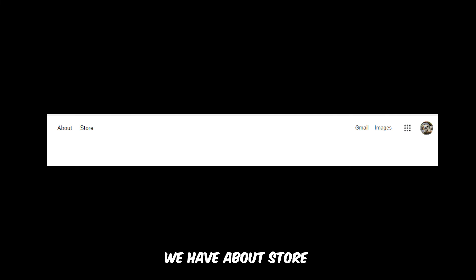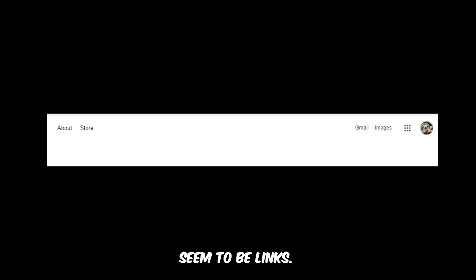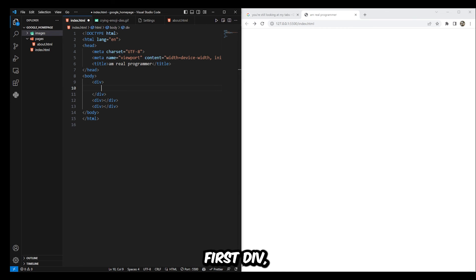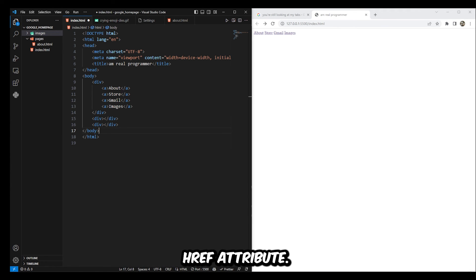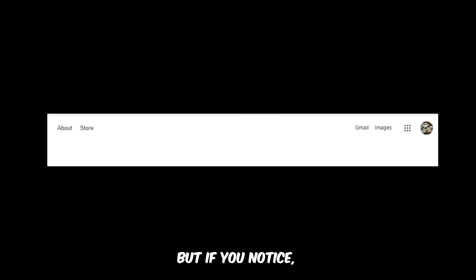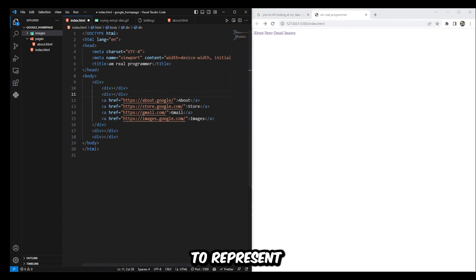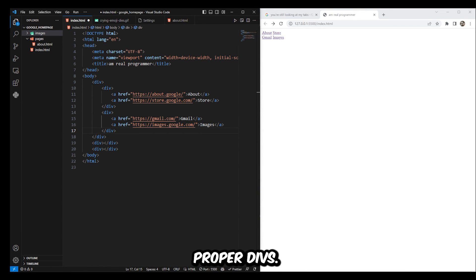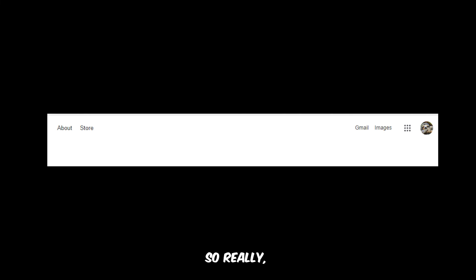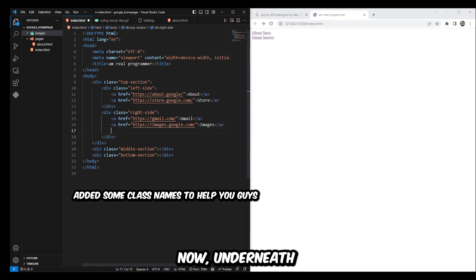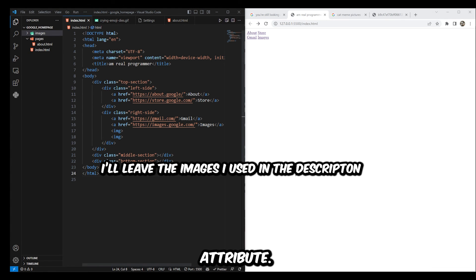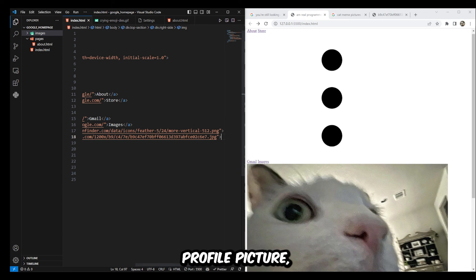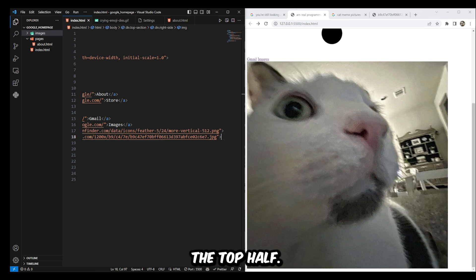Looking at the top area, we have About, Store, Gmail, Images, and then two icons. We'll worry about the icons later — for now, let's just do the text. Each of these text elements seem to be links, so we have to use anchor tags. Inside the first div, create four anchor tags and add the href attributes. Two of them are on the left and two on the right, so we'll use two div elements to represent the left side and the right side, then put the anchor elements inside the proper divs. For the last two elements — the icons — these are images, so find random images on the internet and use them. These images are on the right side, so put them in the right div, underneath the anchor elements — two image elements with whatever source fits.